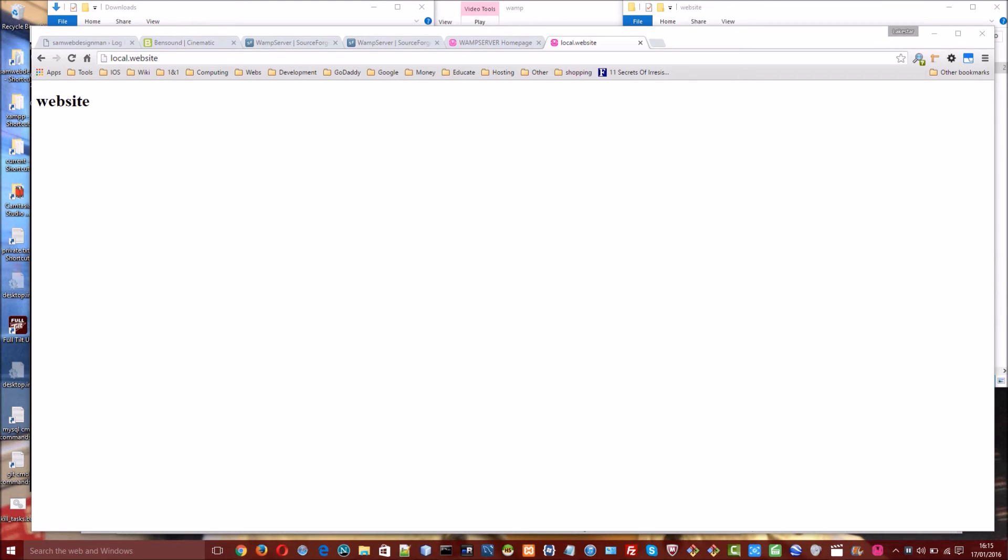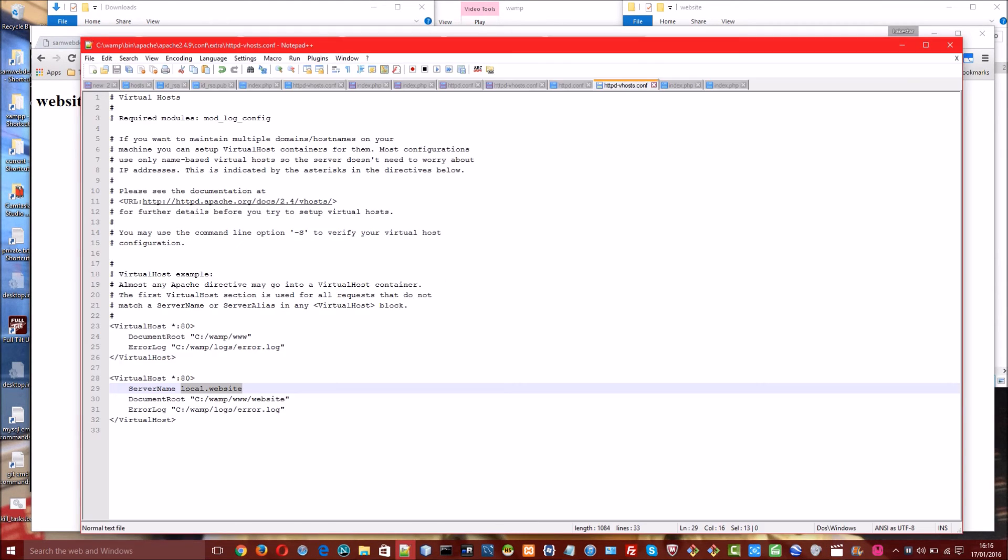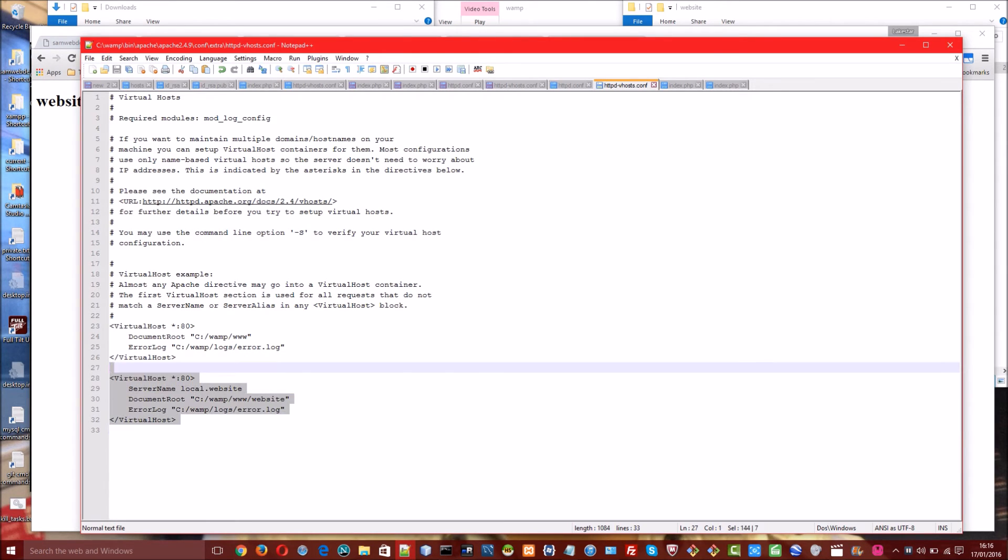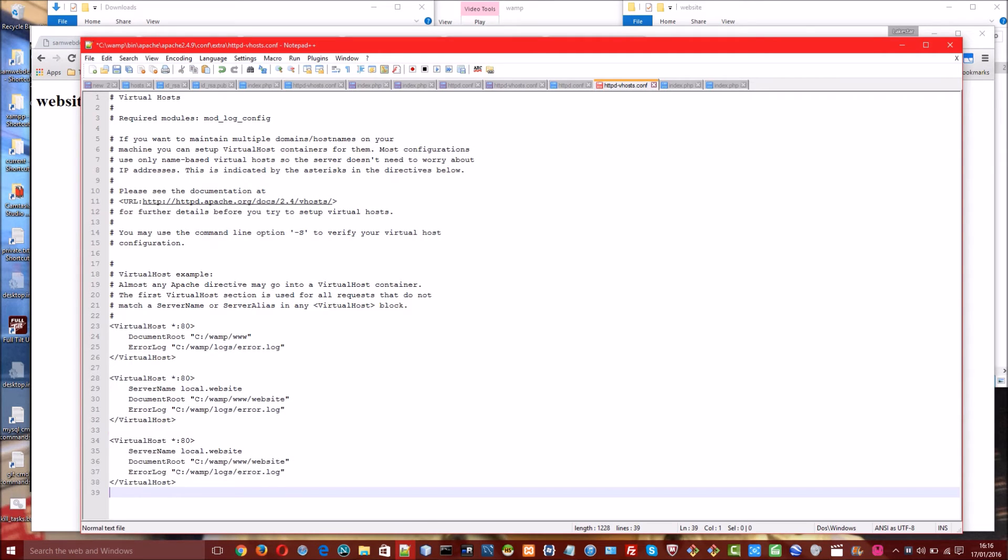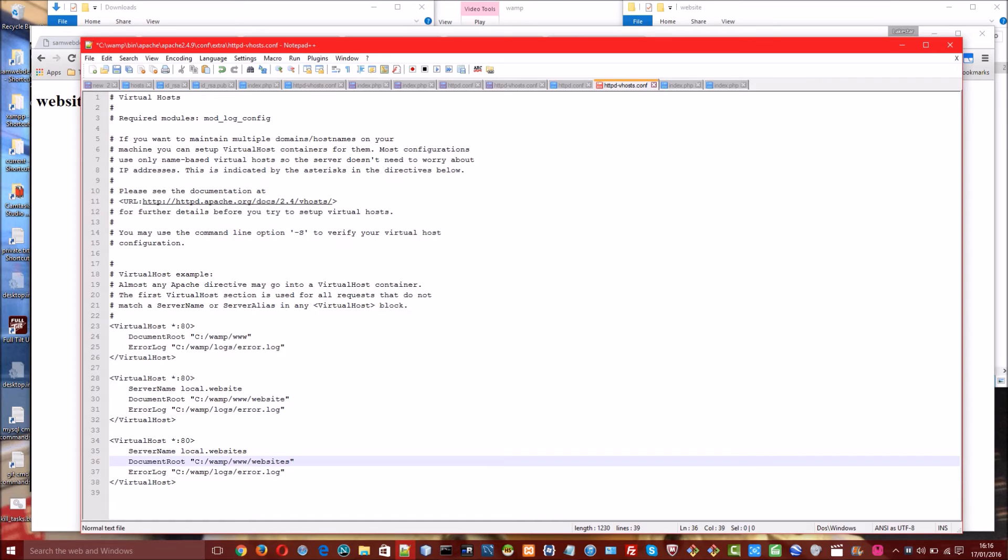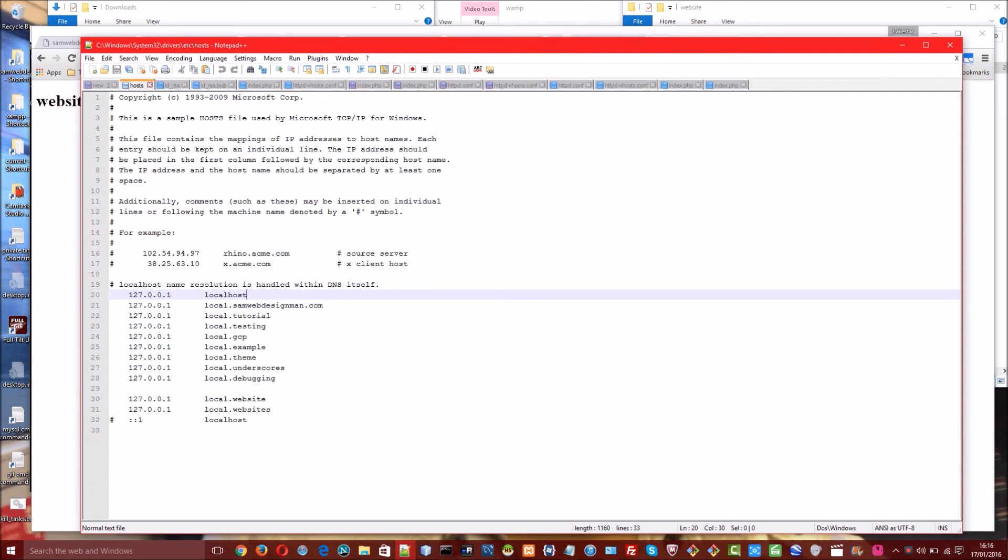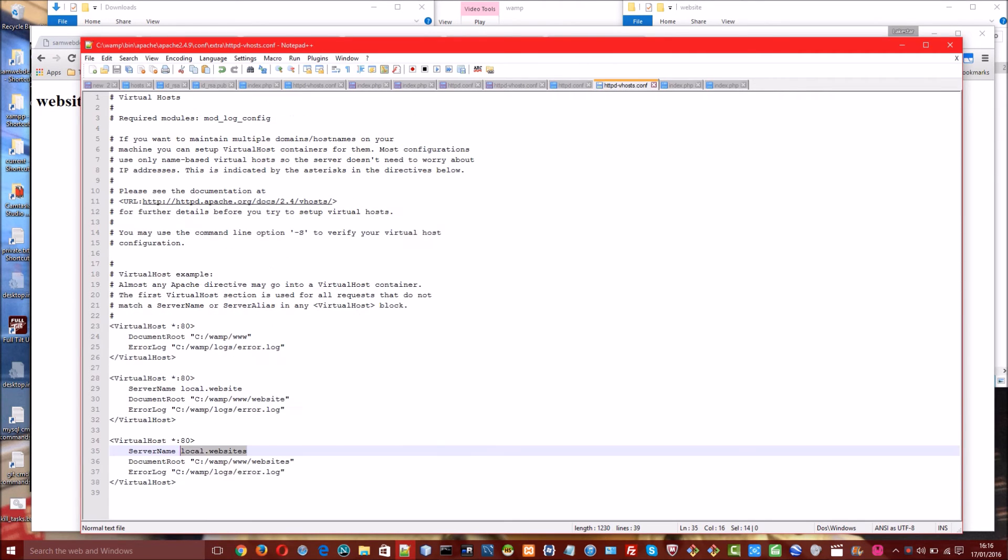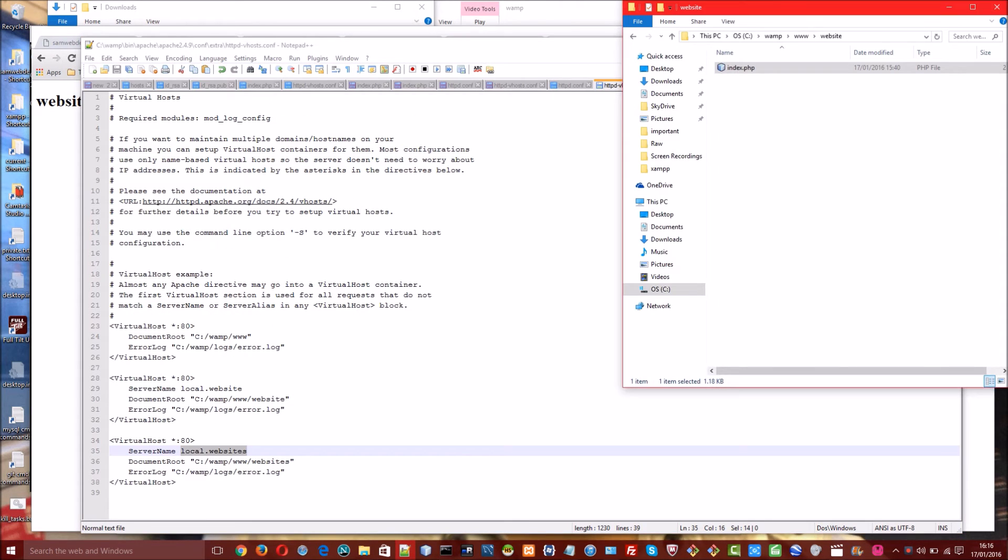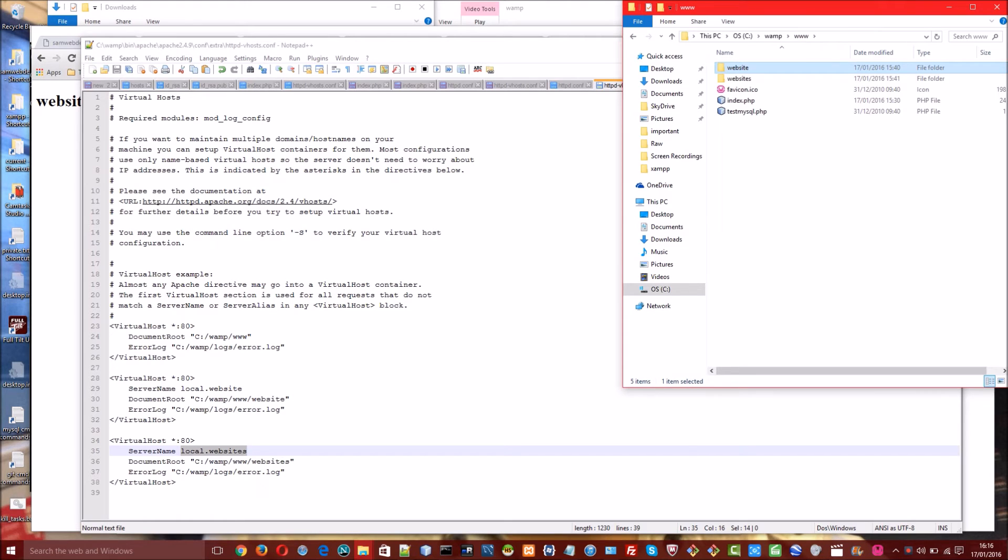Next I shall set up one more website. So I'll navigate back to my text editor. And I once again will copy and paste this. And I'll name this one local.websites and it will point to the websites directory. And again I'll leave the same error log. I'll make sure that local.websites exists in the host file which it does right here. And I'll make sure that there's a folder named websites in my root web directory and it is here.